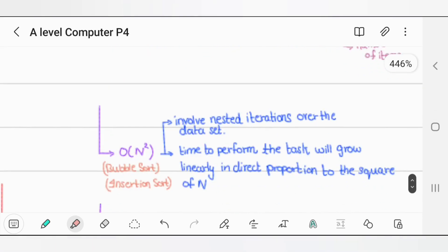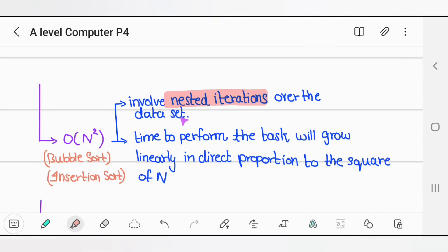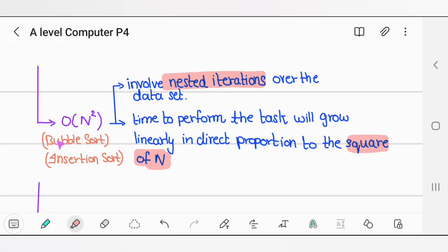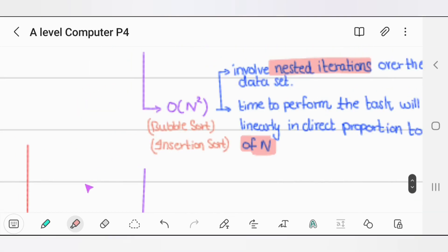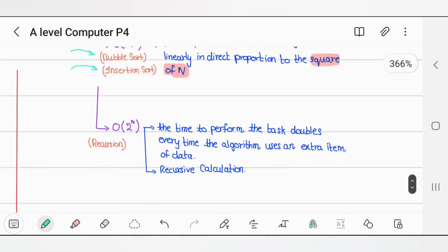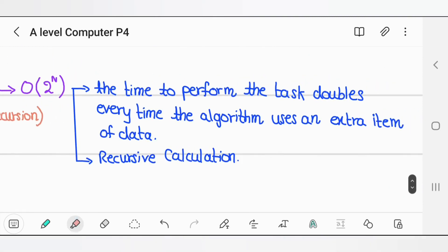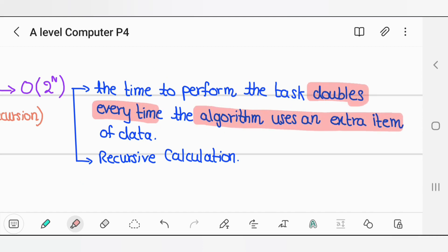O(n²) involves nested iterations — a for loop inside another for loop. The time to perform the task will grow in direct proportion to n squared. It works in bubble sort and insertion sort, which both have double iteration. Then we have O(2^n), which is mostly used in recursion. The time to perform the task doubles every time the algorithm uses an extra item of data in recursive calculations.